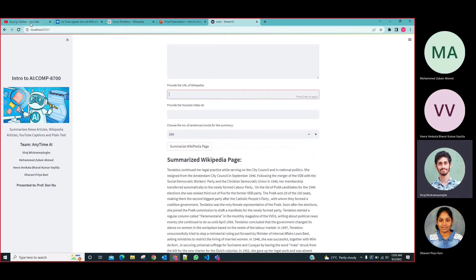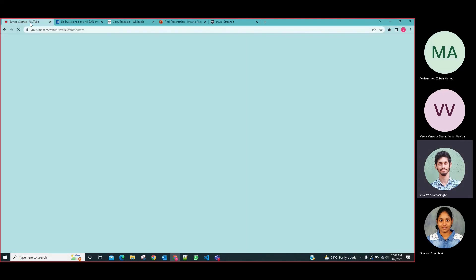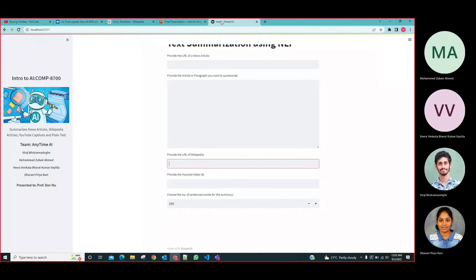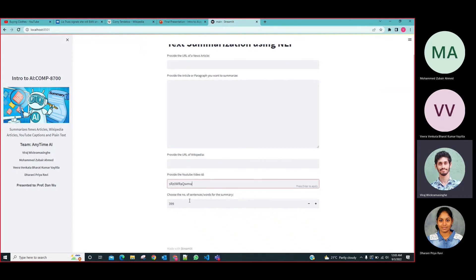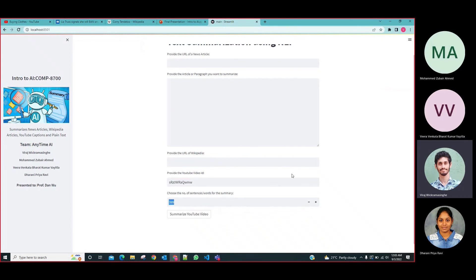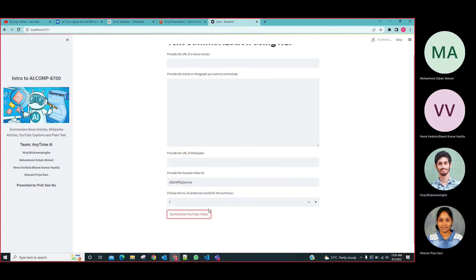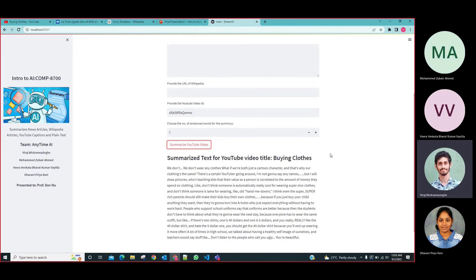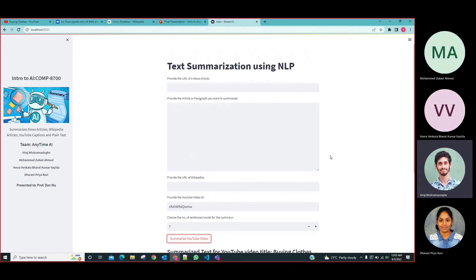Finally, I will go to the subtitle summarization. For this one we just need to provide the YouTube video URL. It will extract the subtitles from the YouTube video and summarize them. I will request seven sentences, and it will show the summarized version of the subtitles available in the YouTube video. That's basically it for the demonstration.